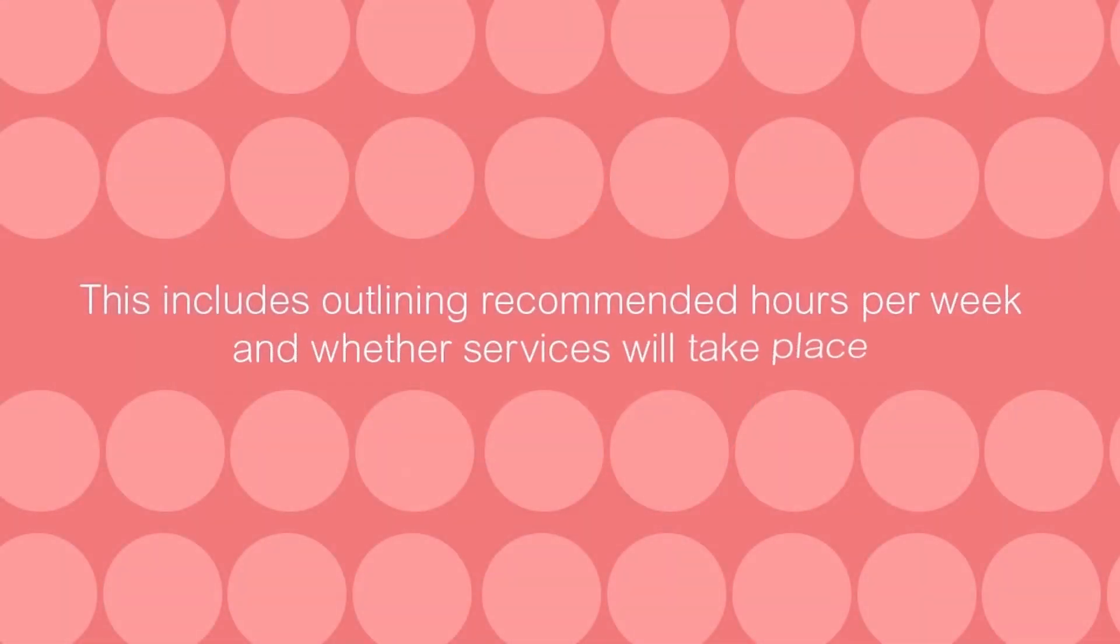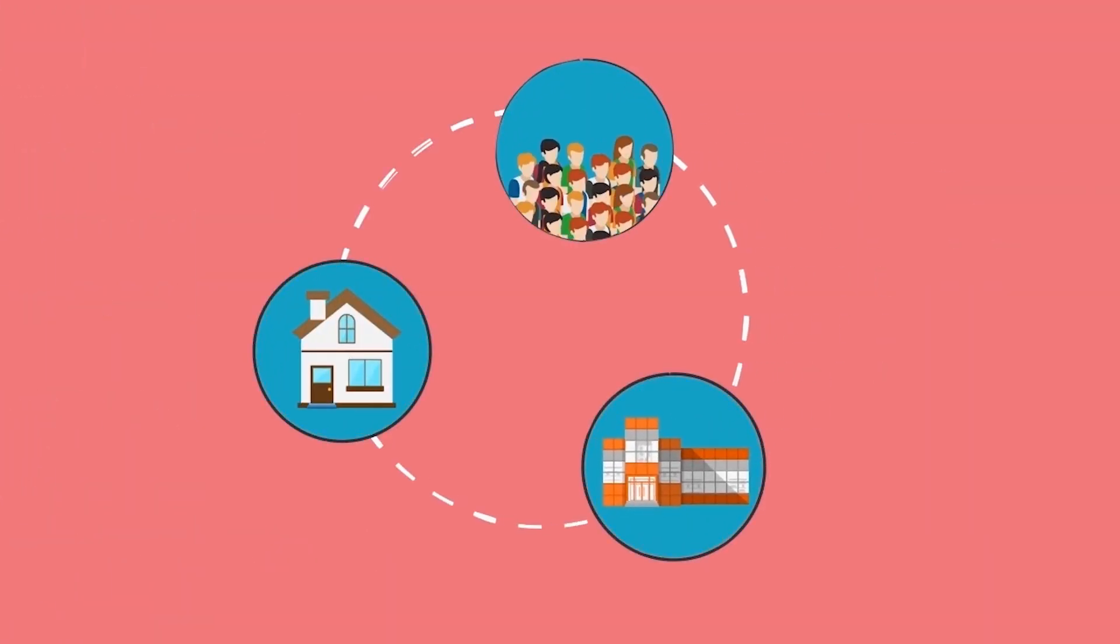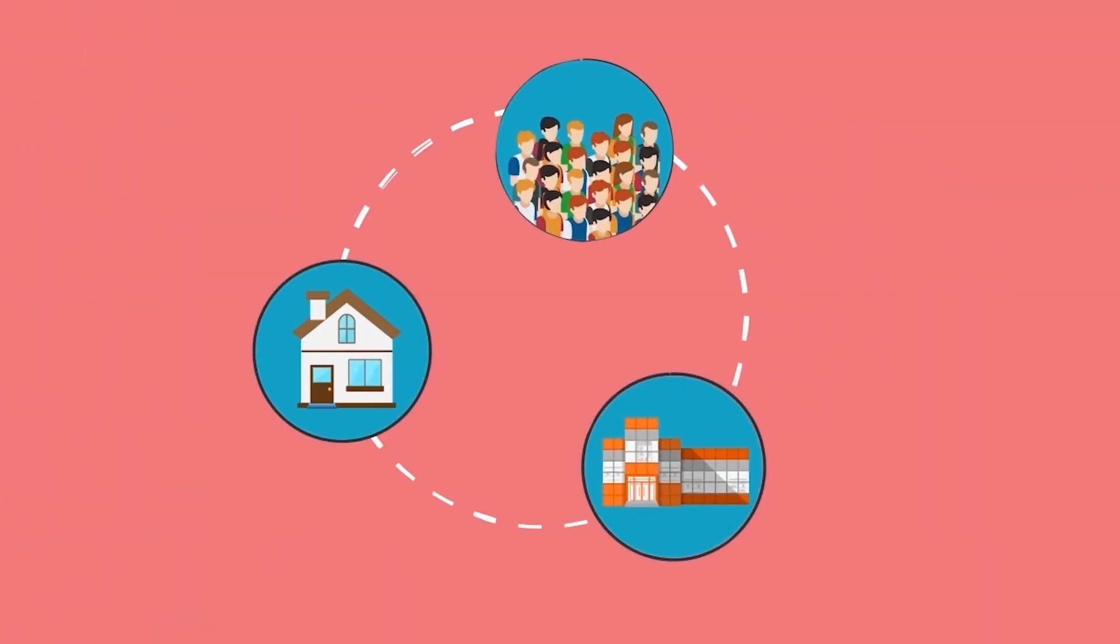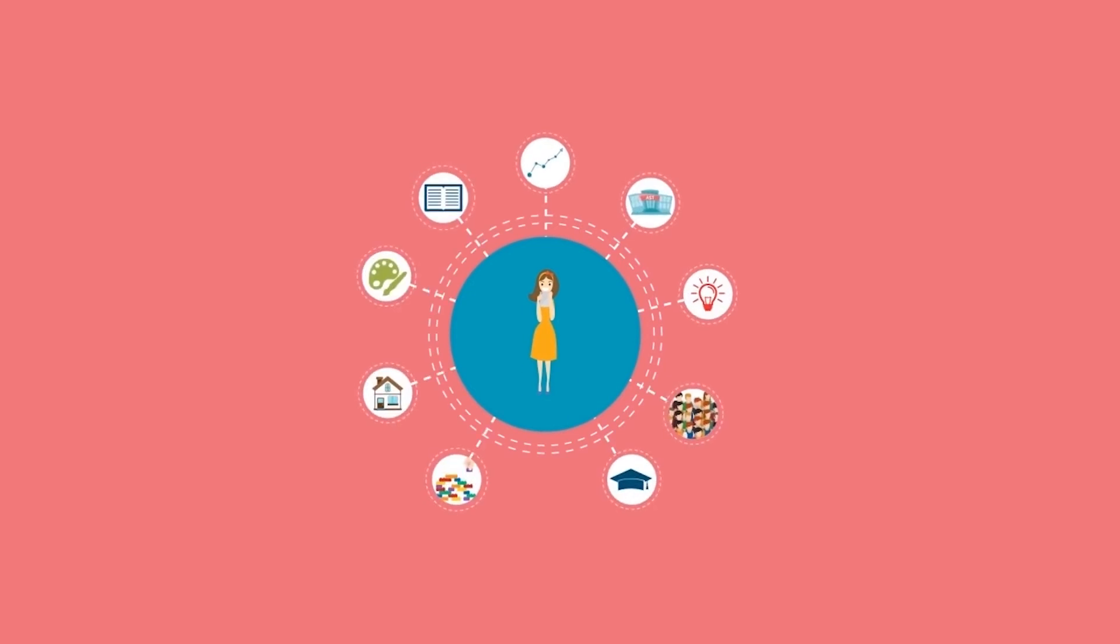This includes outlining recommended hours per week and whether services will take place in your home, at school, in the community, at one of our learning centers, or some combination of these options.